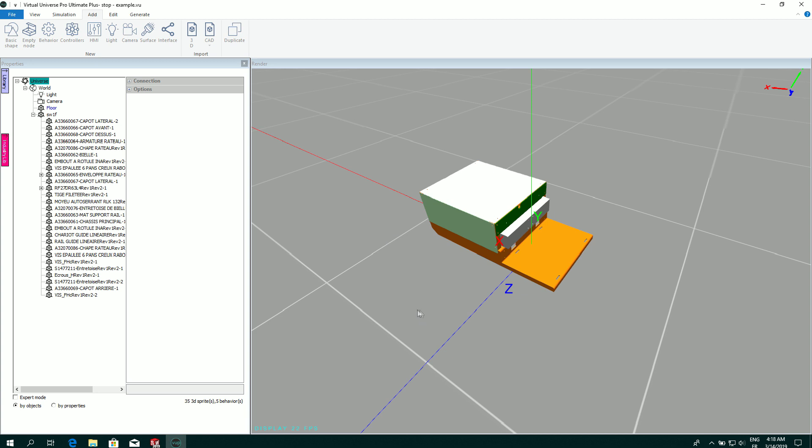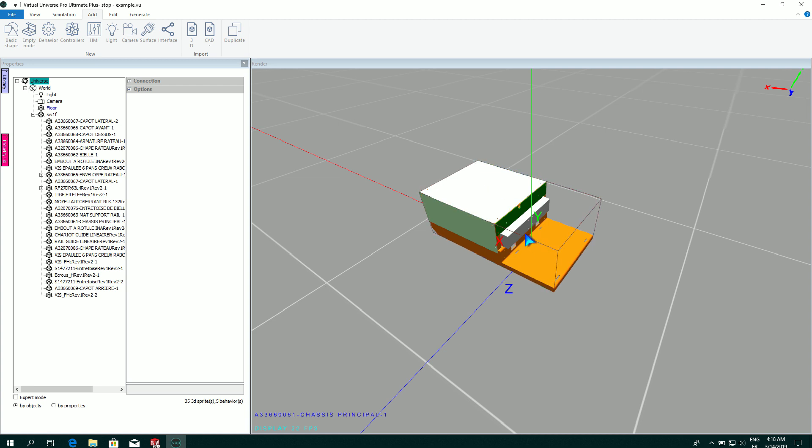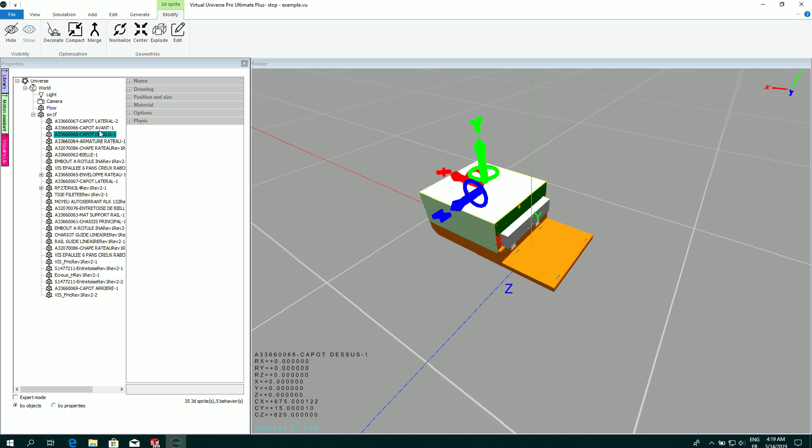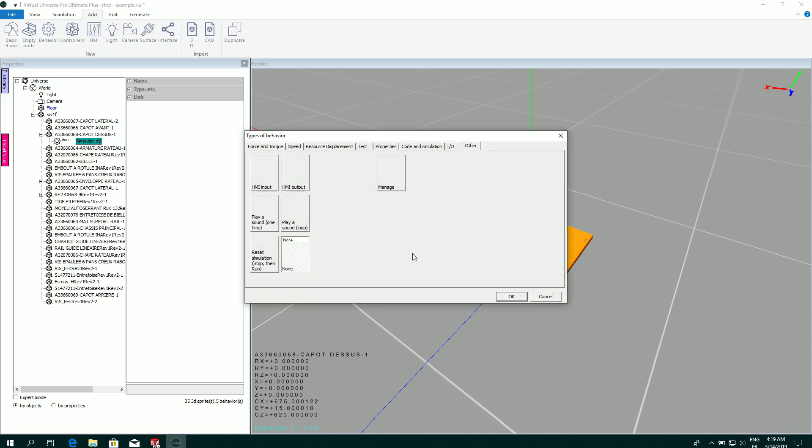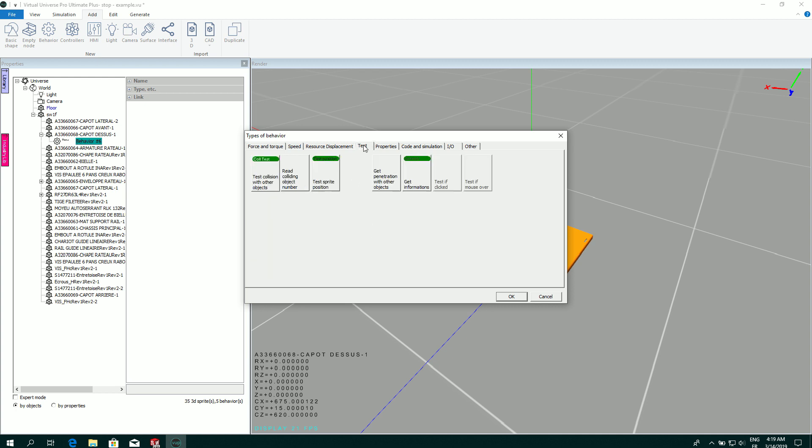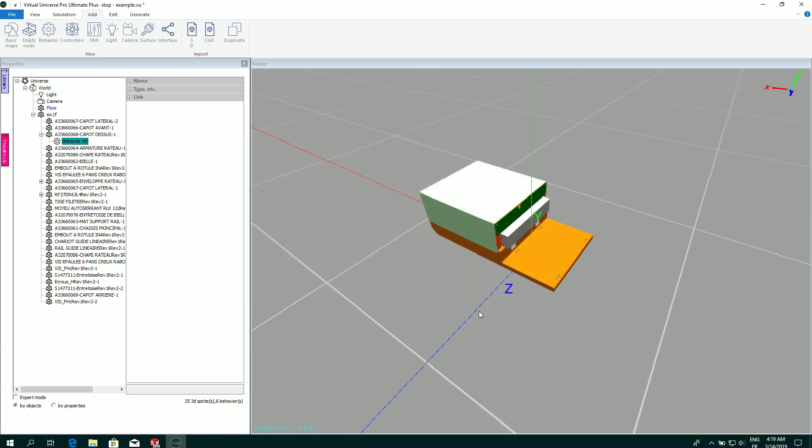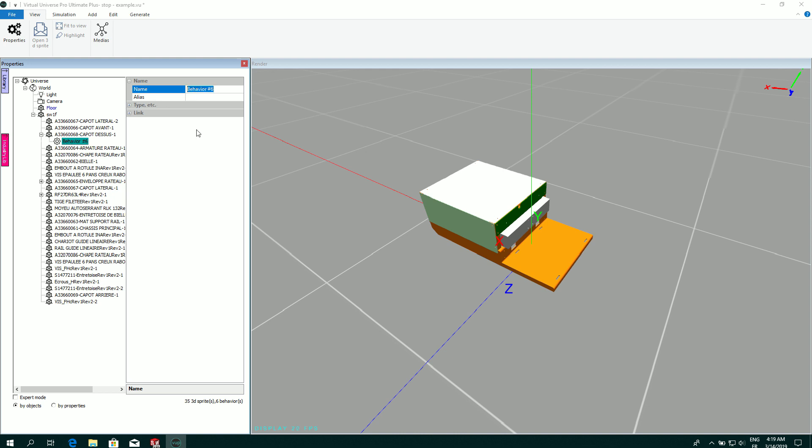Now we are going to add some functionalities to our example. I want to create a small program that is going to make the pusher go out when I click on this part of this object. And then the pusher will return when I will stop clicking. So for doing this, for detecting the click on this part, I'm going to add a behavior. So add behavior. I'm going to select the type of this behavior. Test if clicked. I can rename this behavior to have a nice name. Clicked, for example.